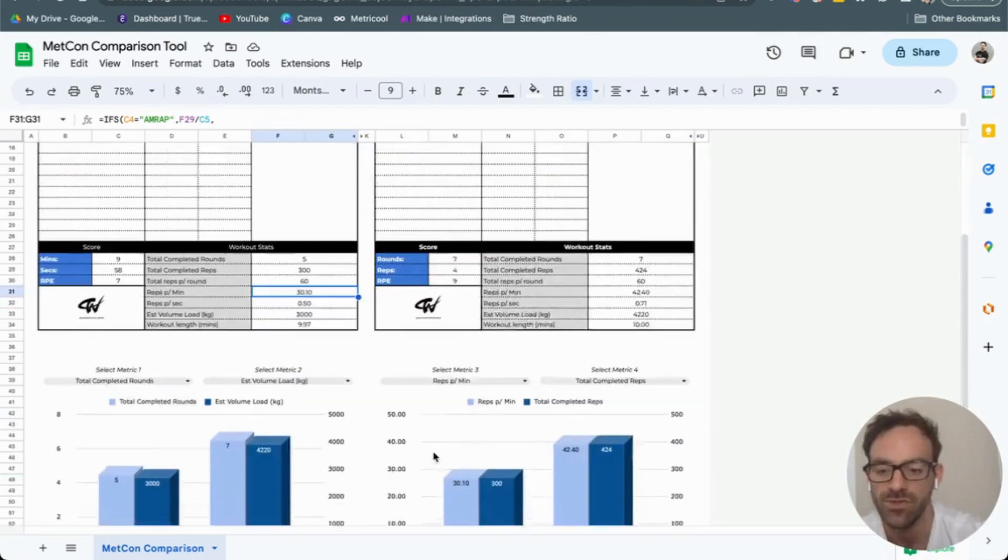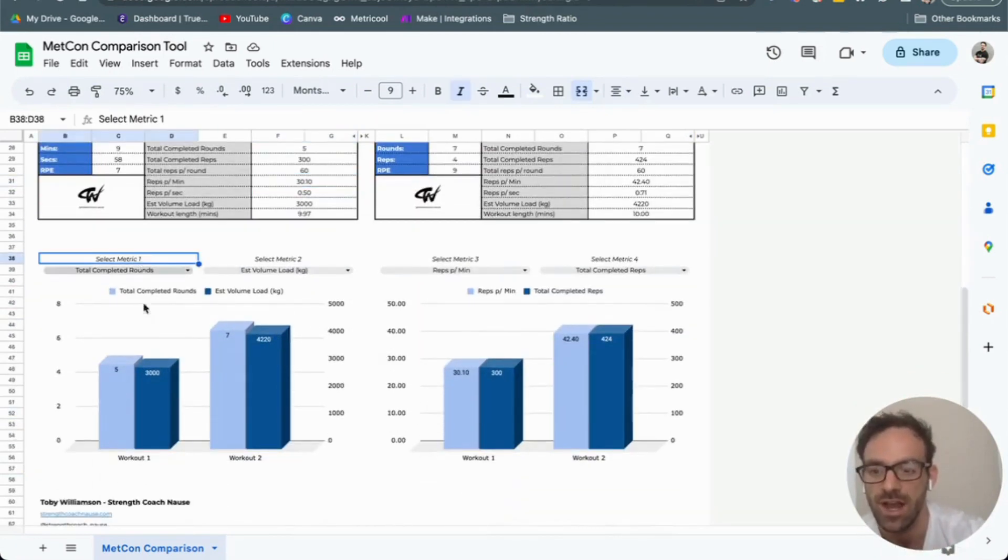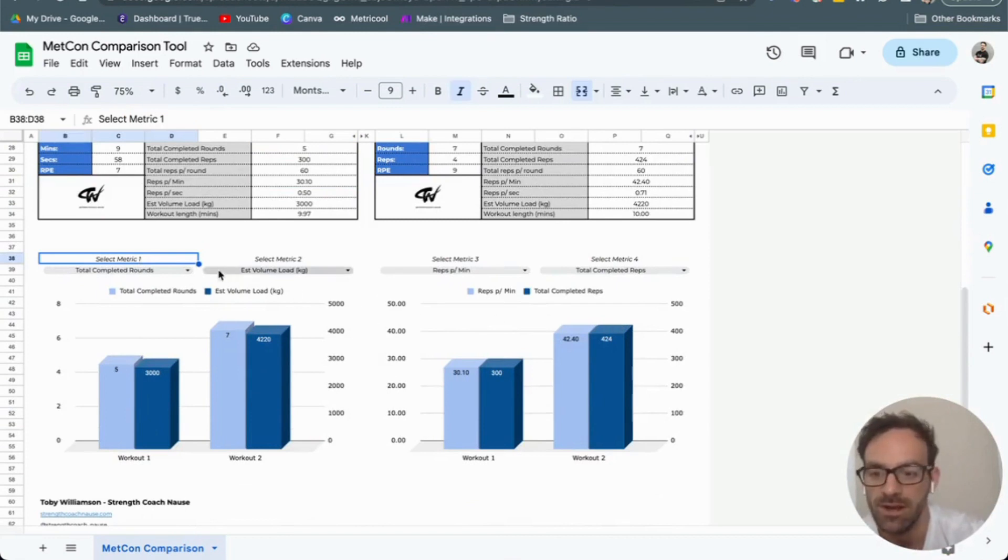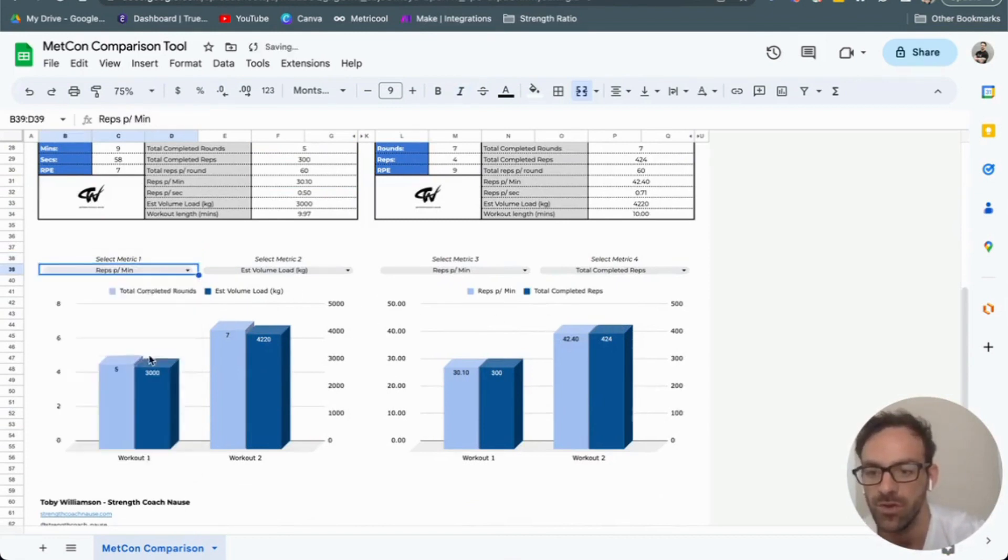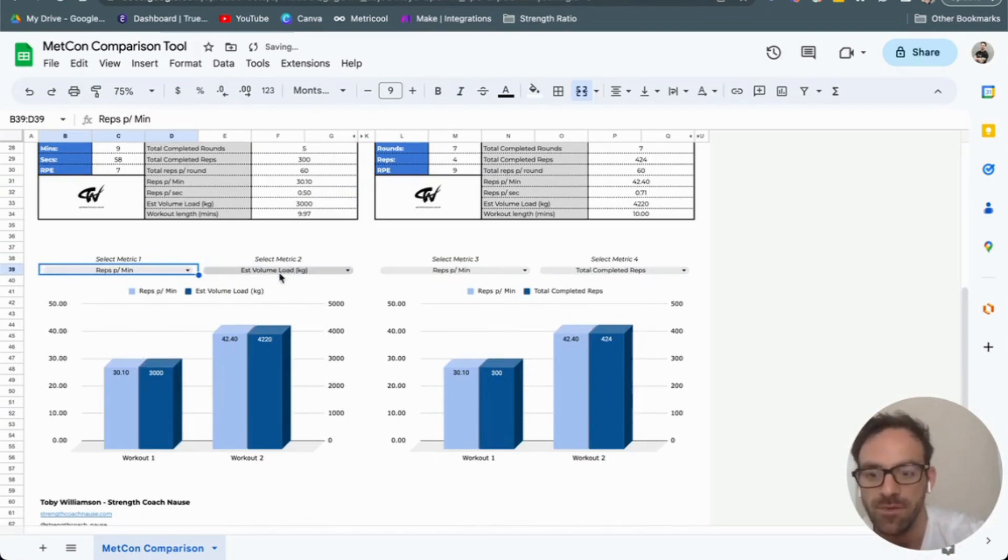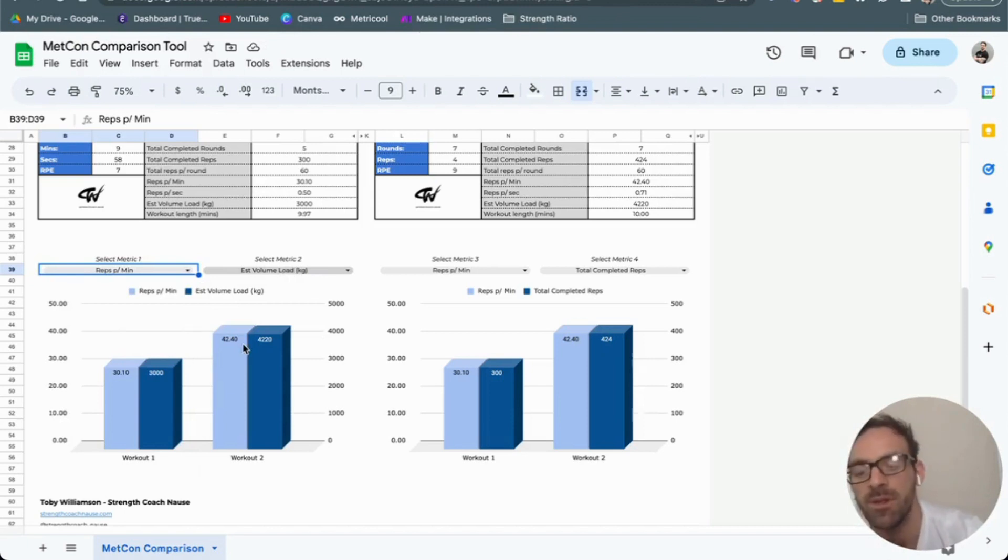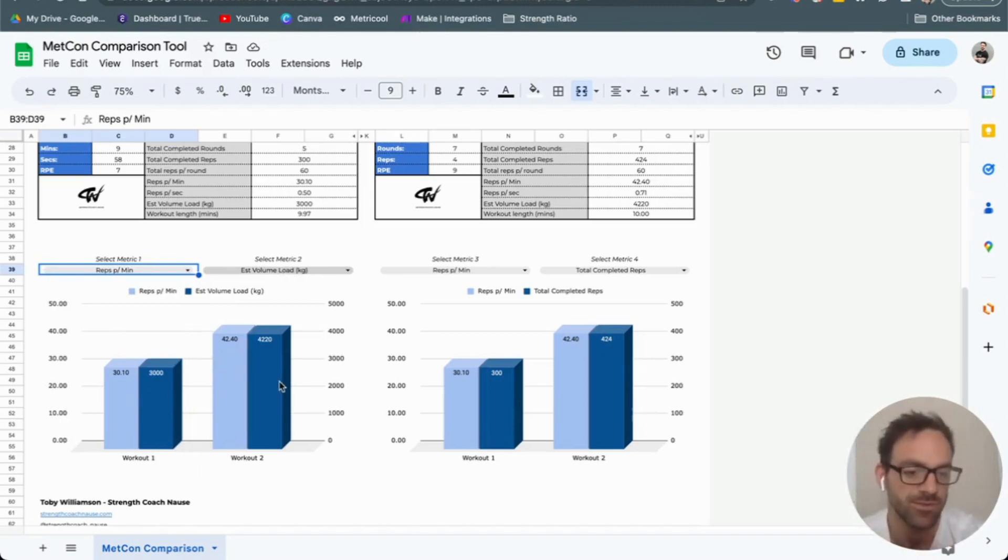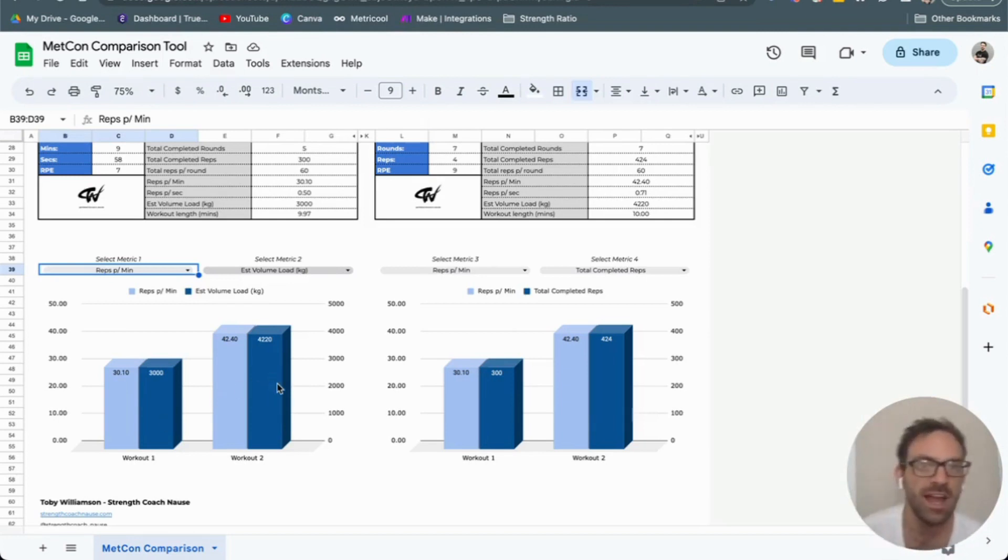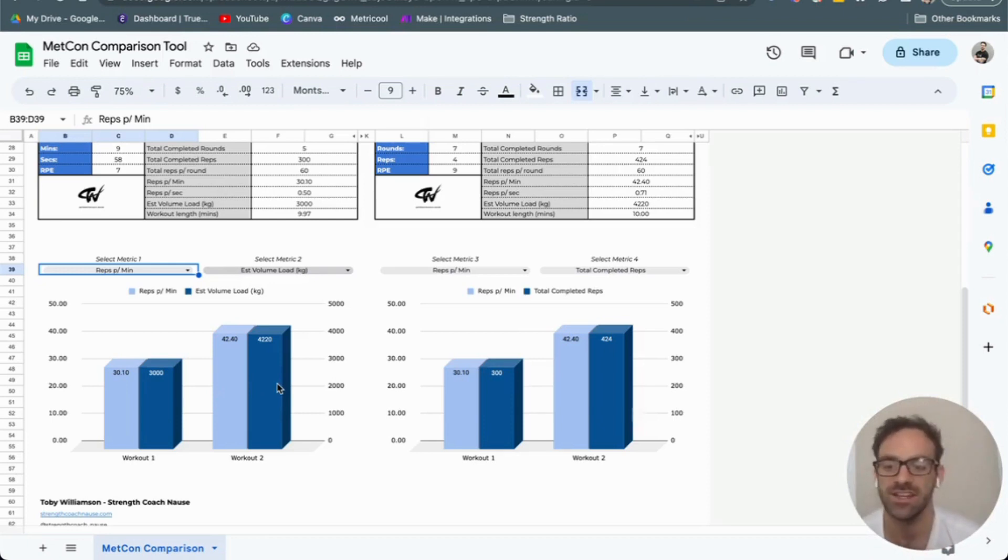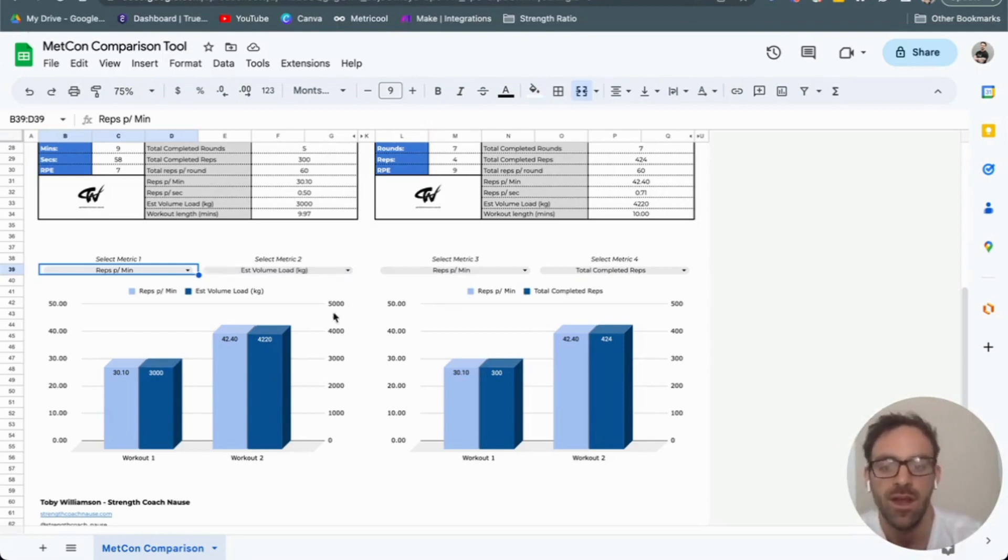What we've also got down at the bottom are these charts. We can start to look at what we're measuring. I could do reps per minute versus estimated volume load in kilos. I can see I've done more reps per minute and my volume load - sets times reps times load - was greater in that second workout. So I could have an educated guess to say the impact of that second workout was much more than the first.